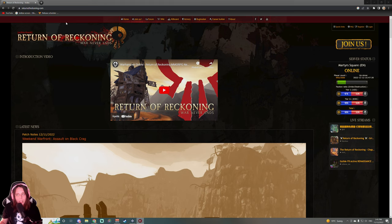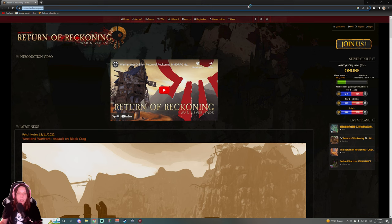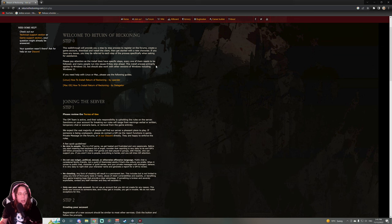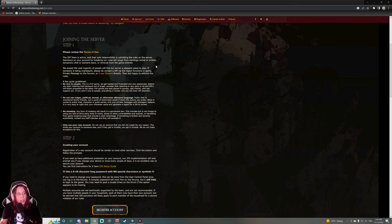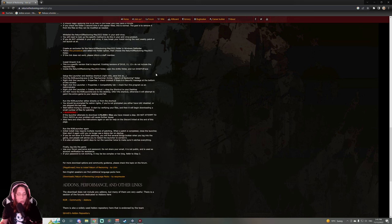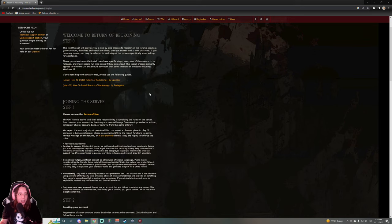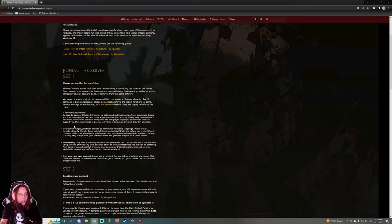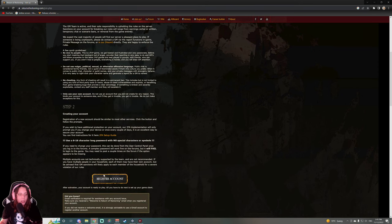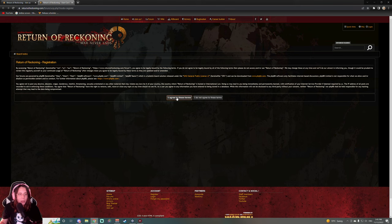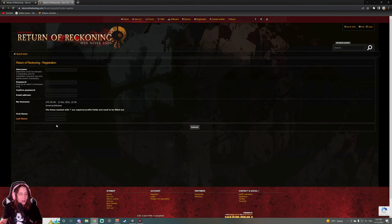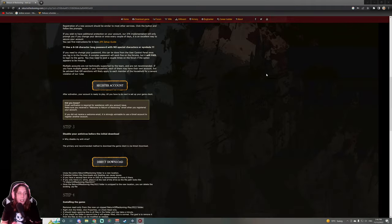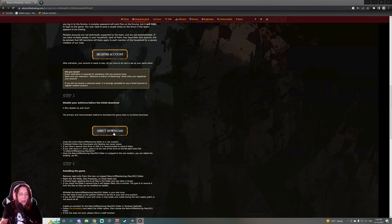All right, so the first thing we're gonna do is go to ReturnOfReckoning.com. It will get you to the website for Return of Reckoning, and you will click the button 'Join Us'. There's actually a step-by-step on how to join the game. First things first, you will have to make an account. You will just click on the register icon. It will pop out all the windows where you have to put your username, password, then you click submit.